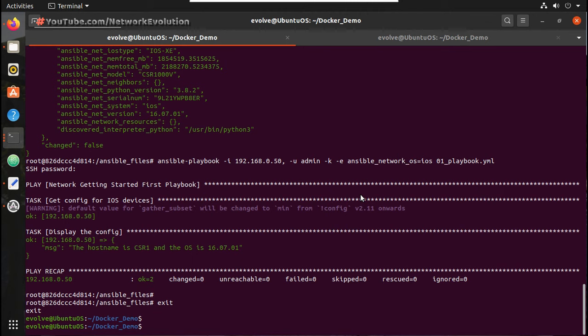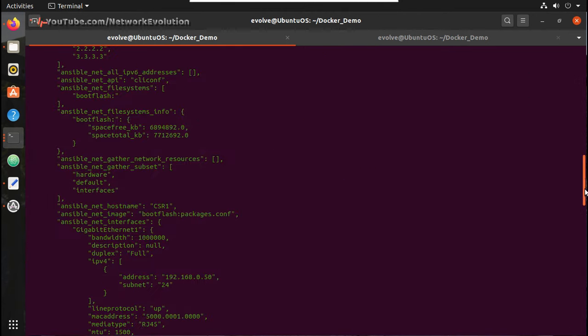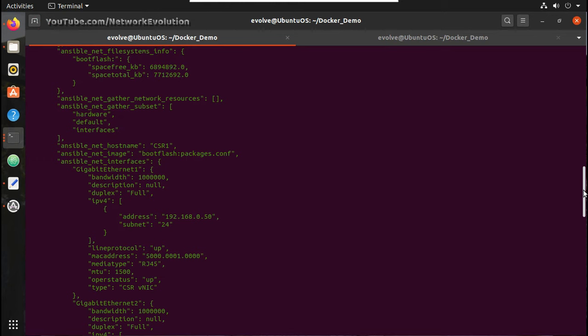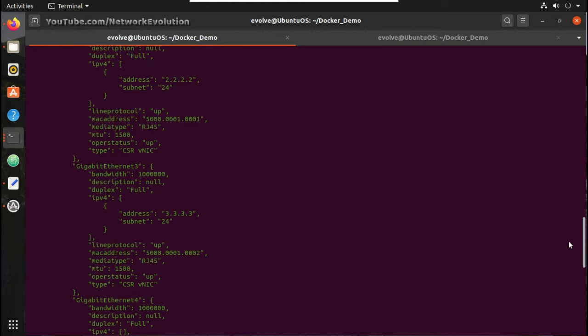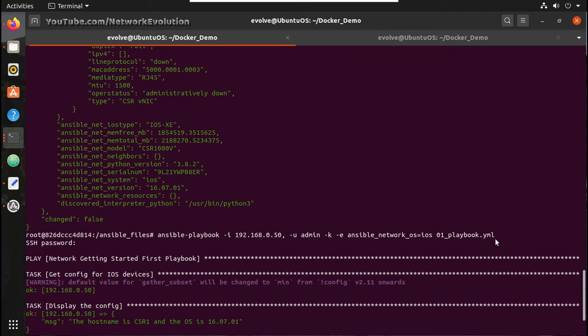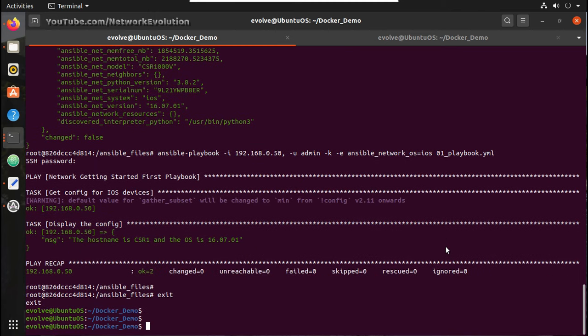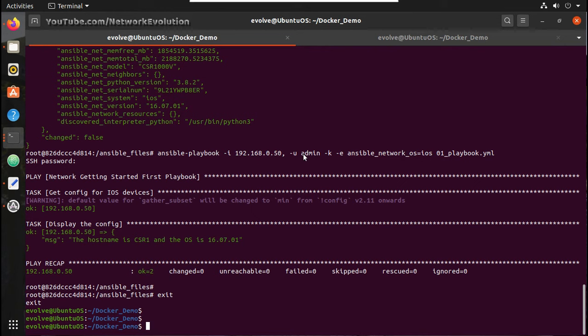So here I just created an image using one container, and then I created a container using another image.